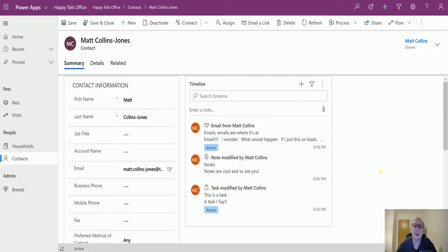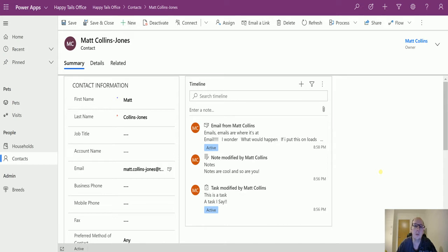What's up guys, it's Matt Collins Jones here, also known as D365Geek, and today we are looking at the Wave 2 2020 preview and the enhancements to the timeline.